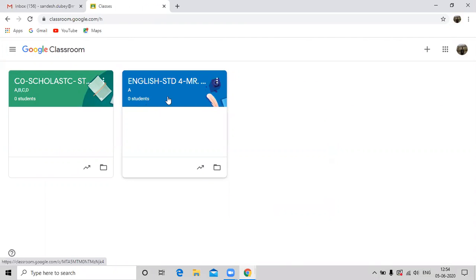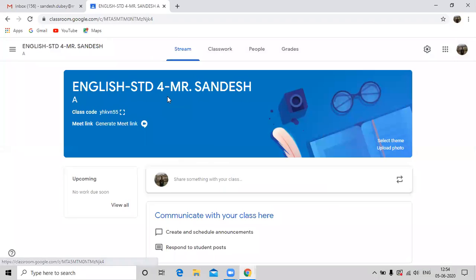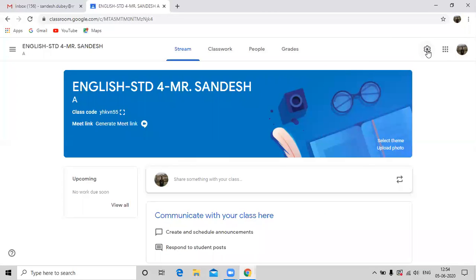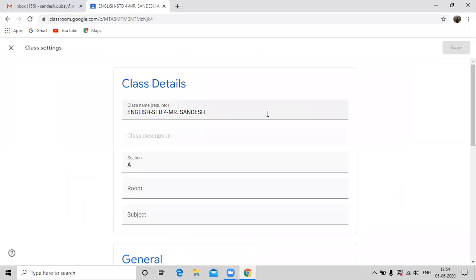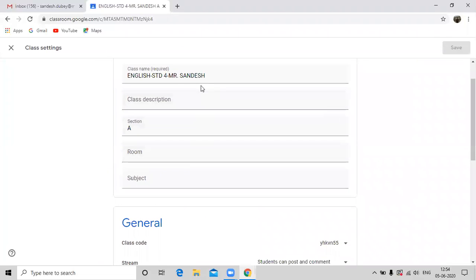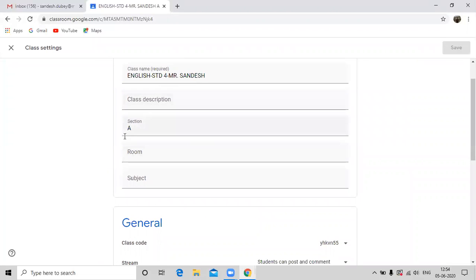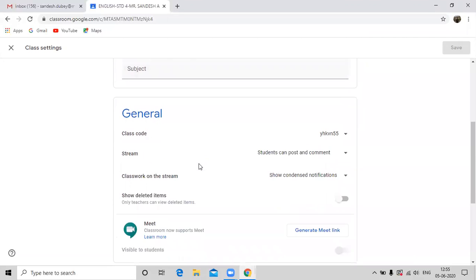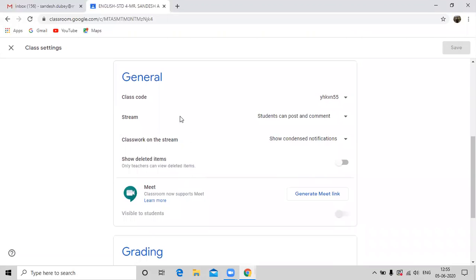Now for the settings of the class, open the respective class by clicking on it and click on settings option available at the top right corner. The settings dialog box appears. You can change the remaining of the settings here if you want. Scroll down with the help of your mouse in the general settings option.